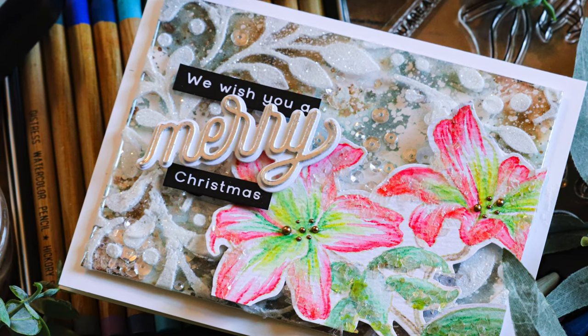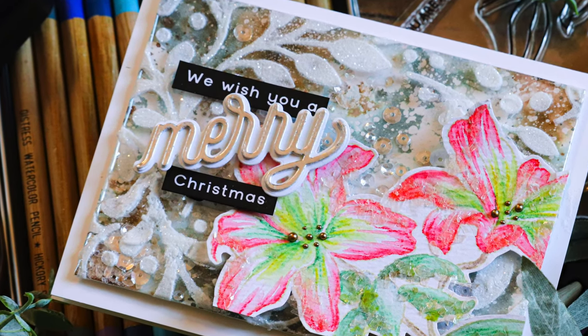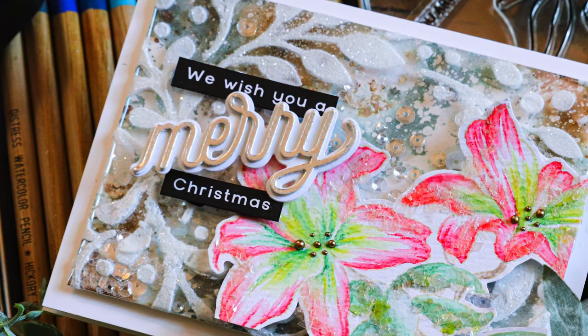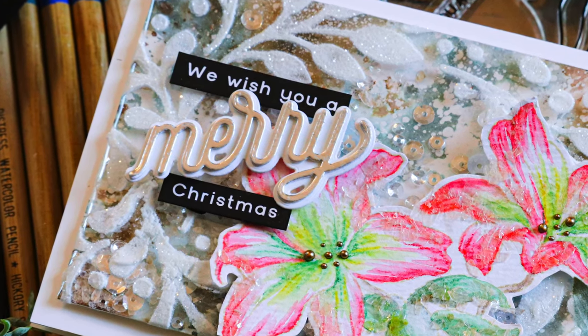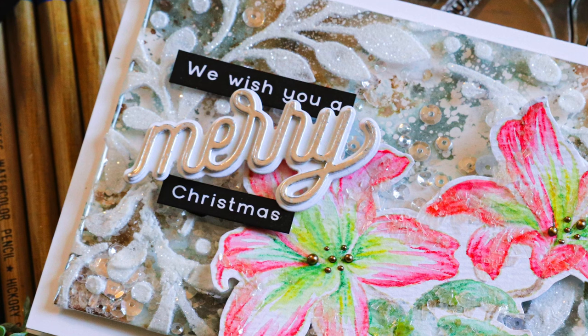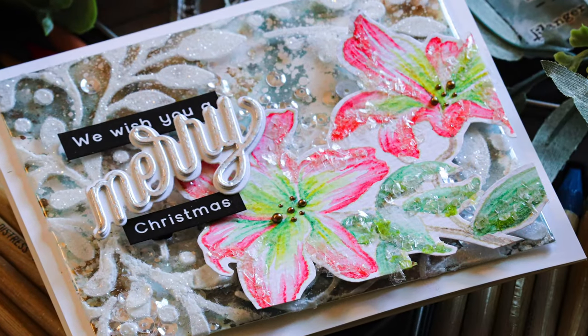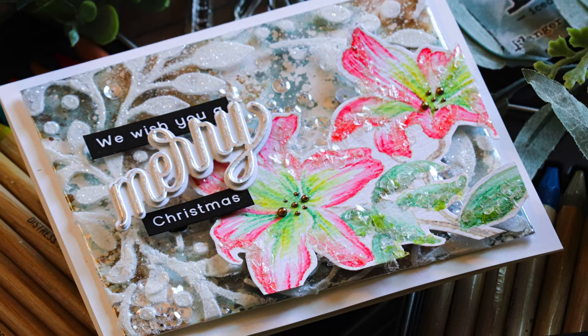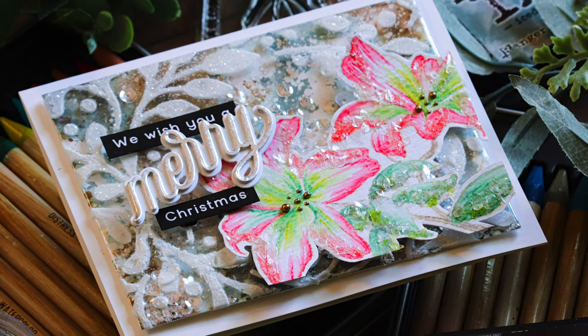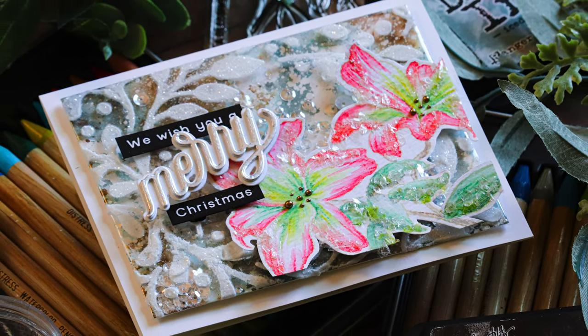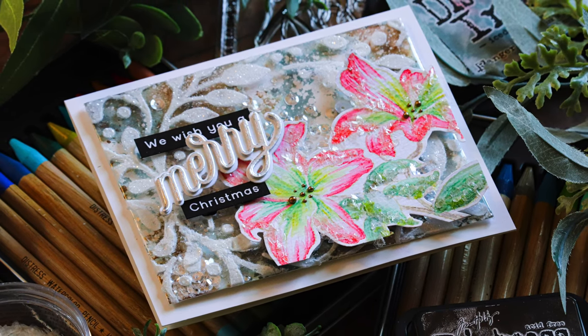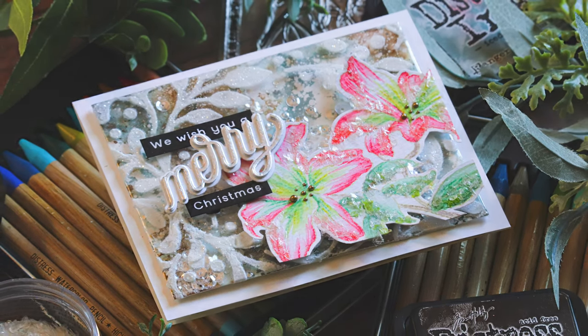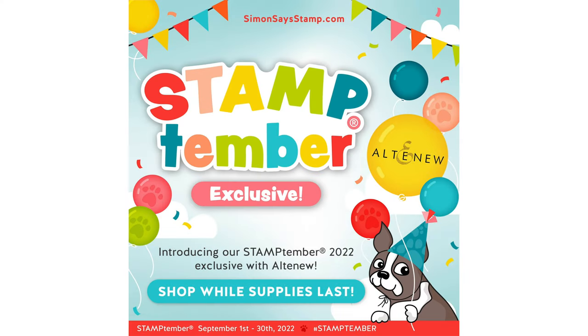So that is the card I created with the Altenew Stamptember exclusive with Simon Says Stamp only available at Simon Says Stamp and it's only available while supplies last. So if you are watching this video and you really like that set I definitely would encourage you to grab it while you can. I think this stamp set is perfect for all times of years. Whether it's every day, Christmas, Easter, you name it, you can use this set for a wide variety of occasions. I think that's what makes it so cool as it's so versatile.